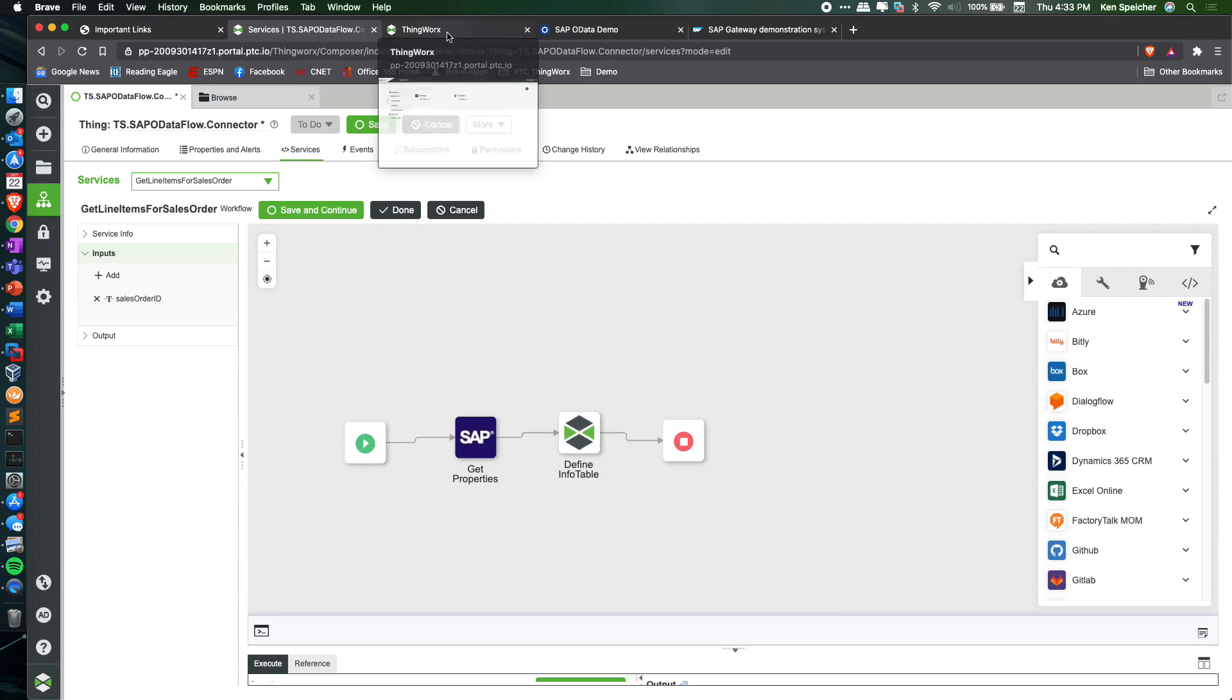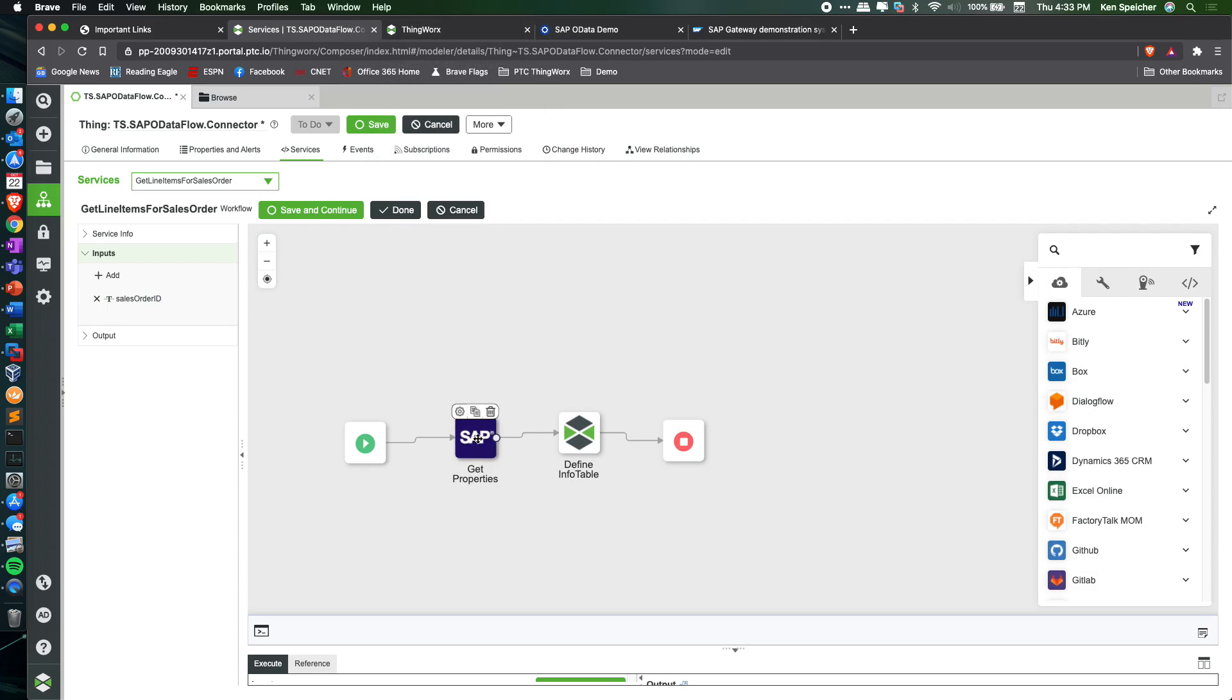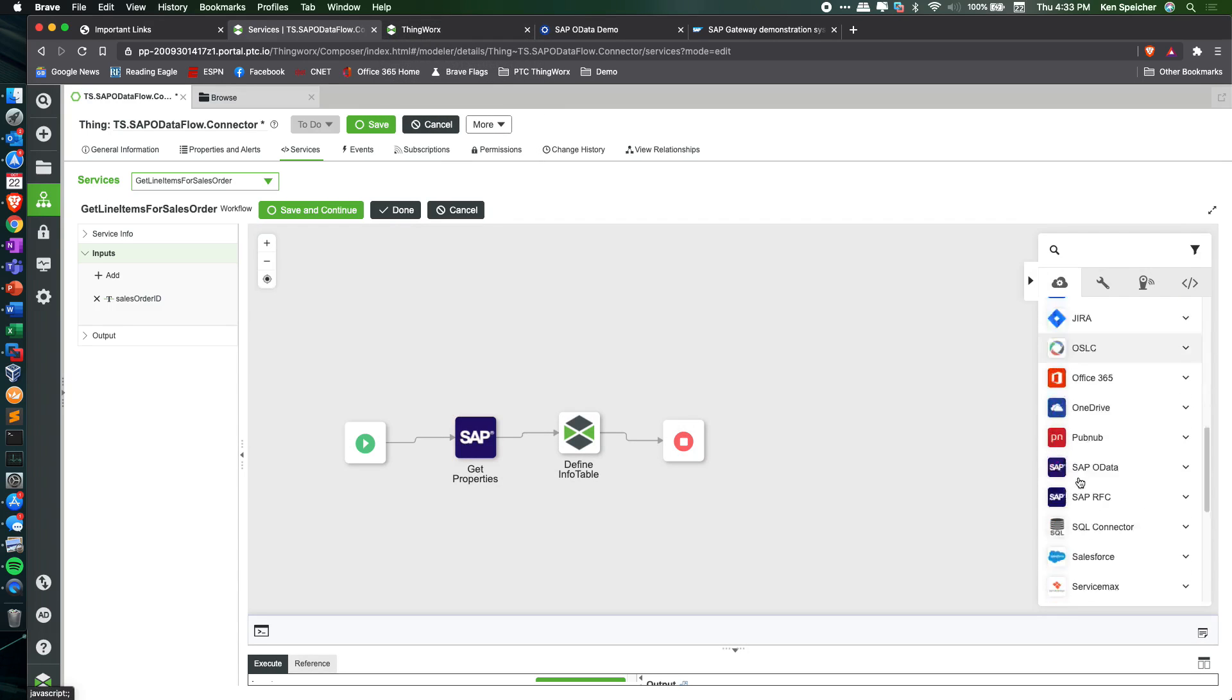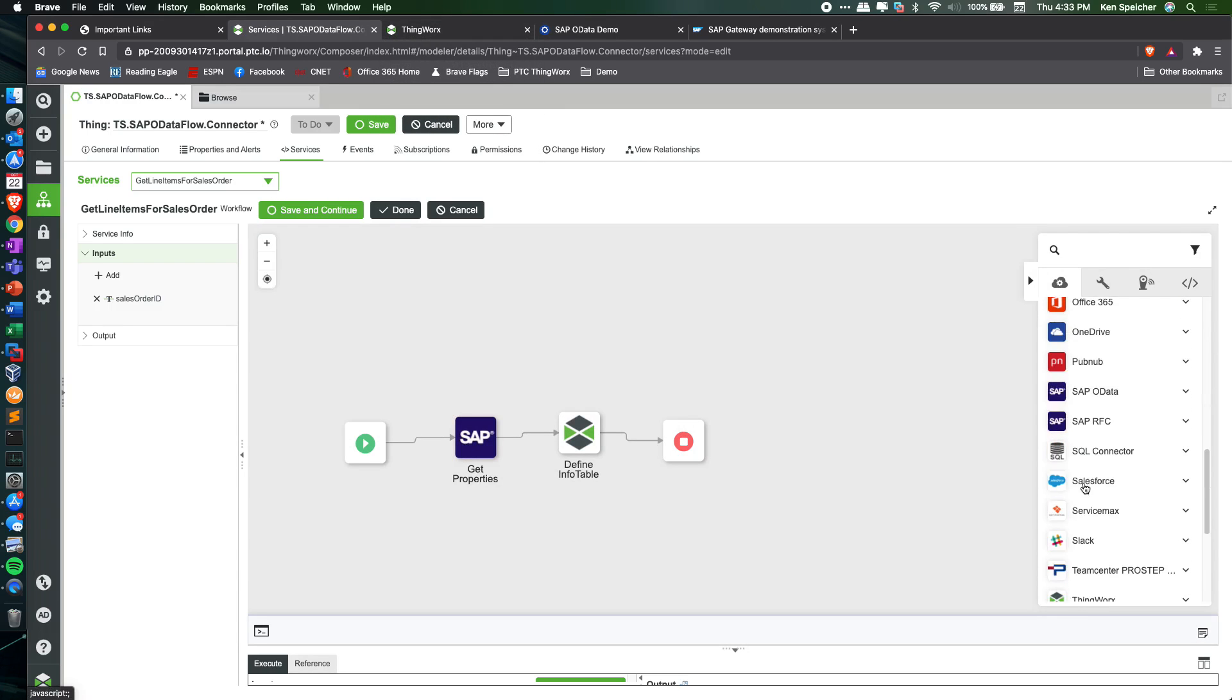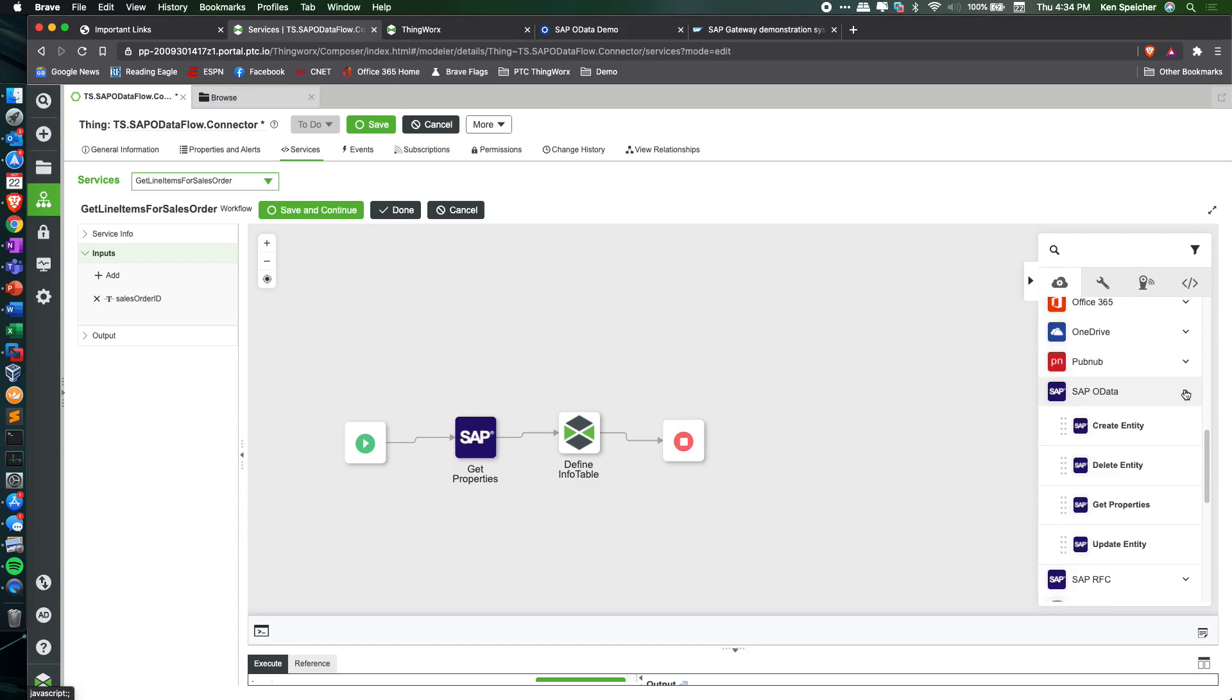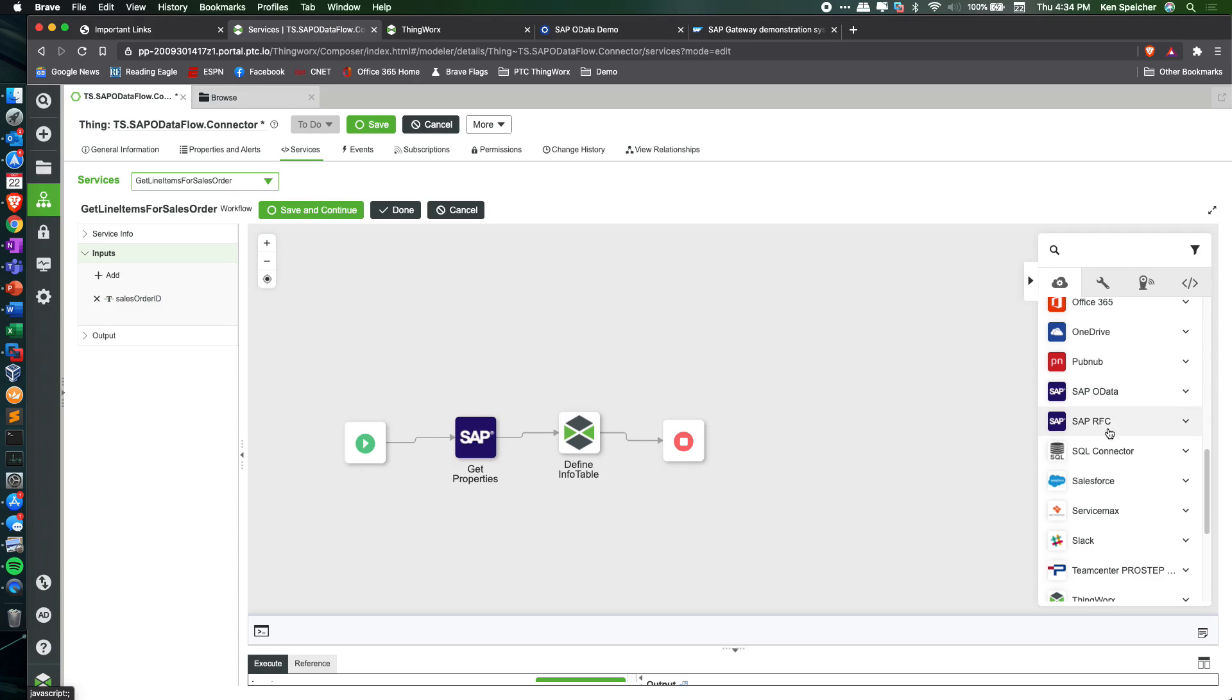That's all I have for today. Pretty basic example, but showcasing some of the capabilities using the SAP OData connector and actions, though we do have other SAP capabilities as well. Thank you for your time.